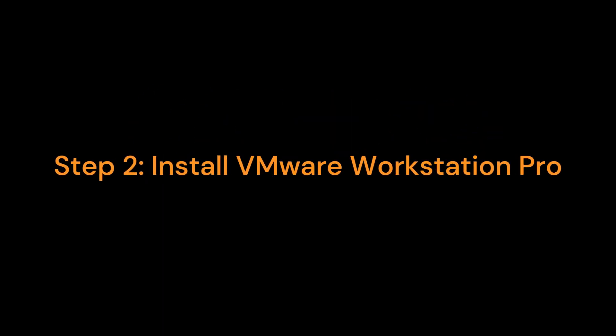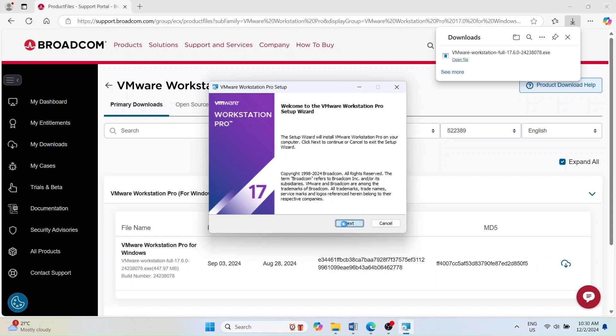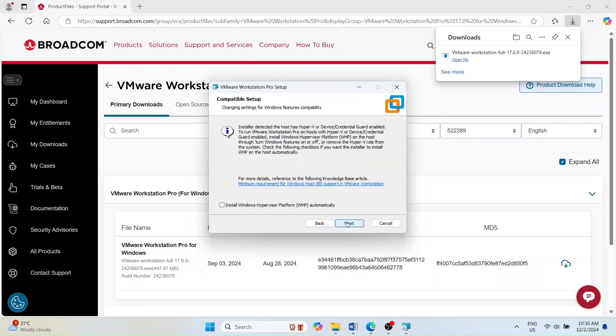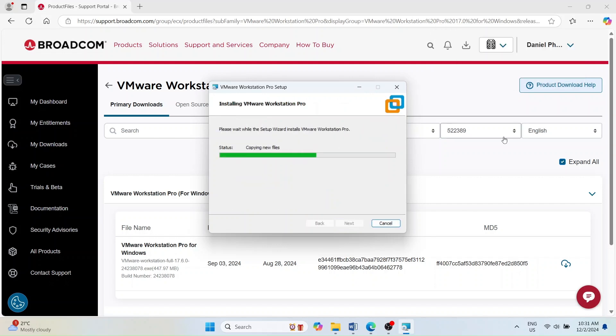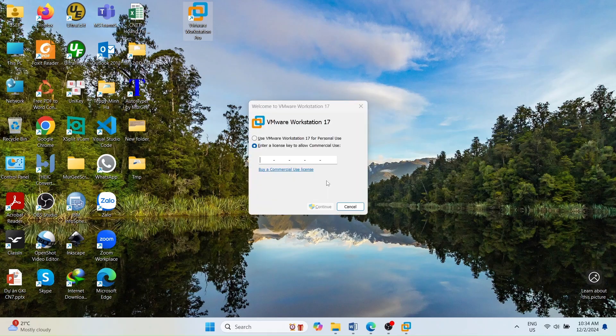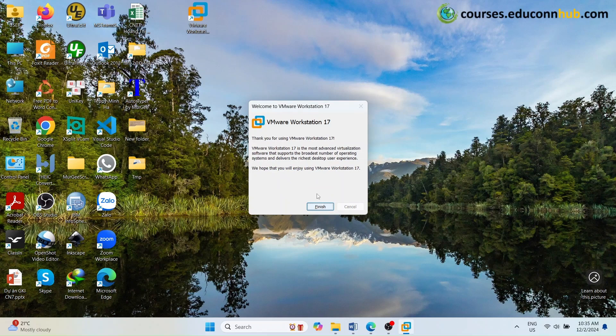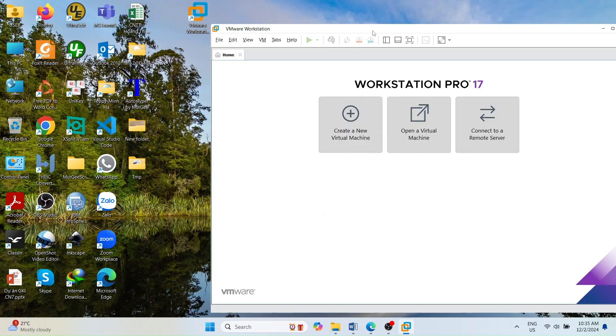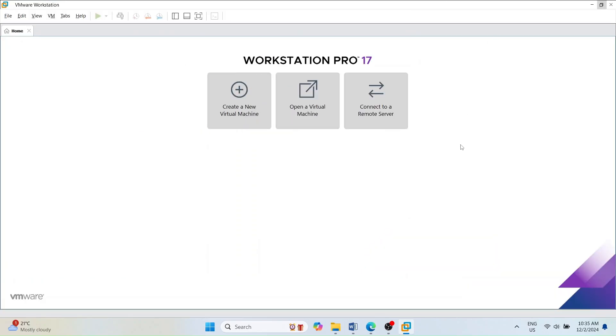Step 2. Install VMware Workstation Pro. Once the download is complete, double-click the installation package. Follow the on-screen installation instructions. After installation, launch the VMware application. On the first startup, select Use VMware Workstation 17 for personal use and proceed. Congratulations! VMware Workstation is now ready for use.